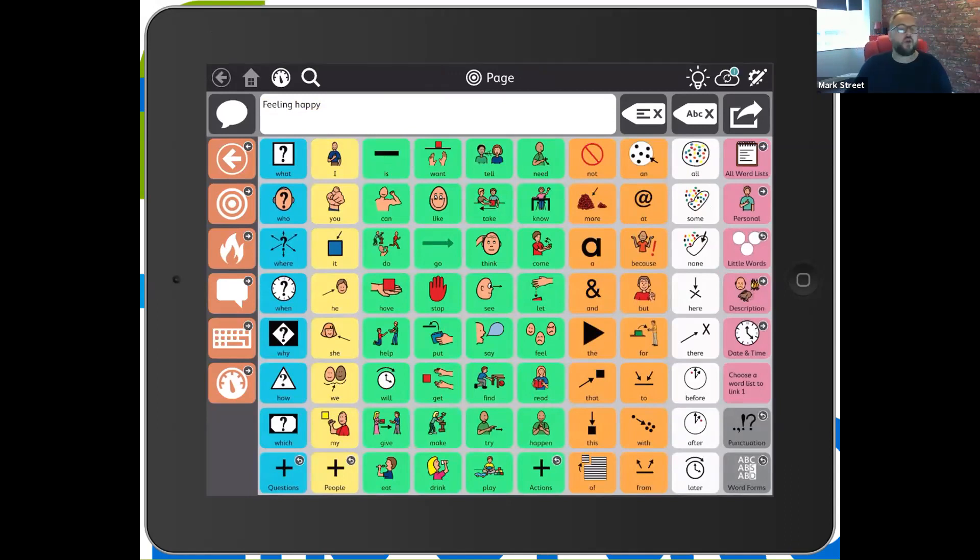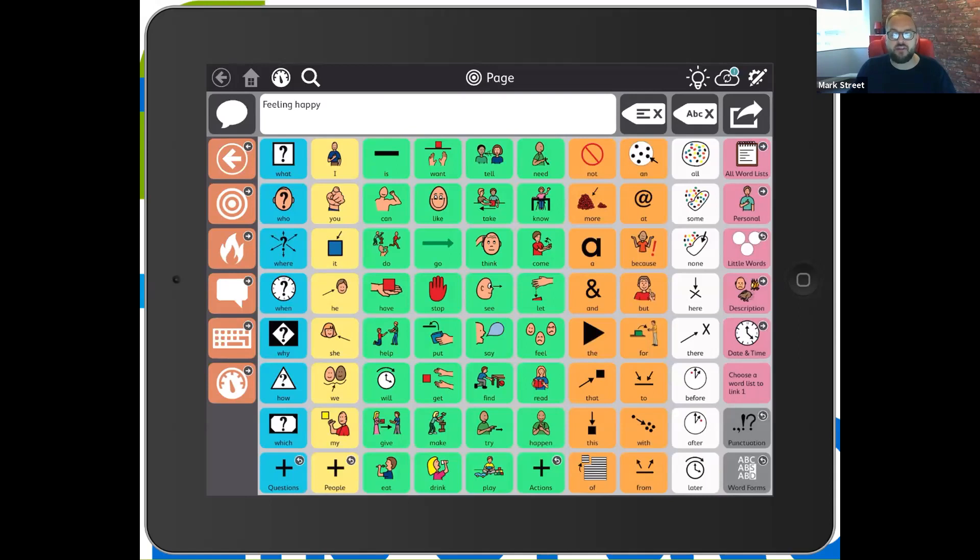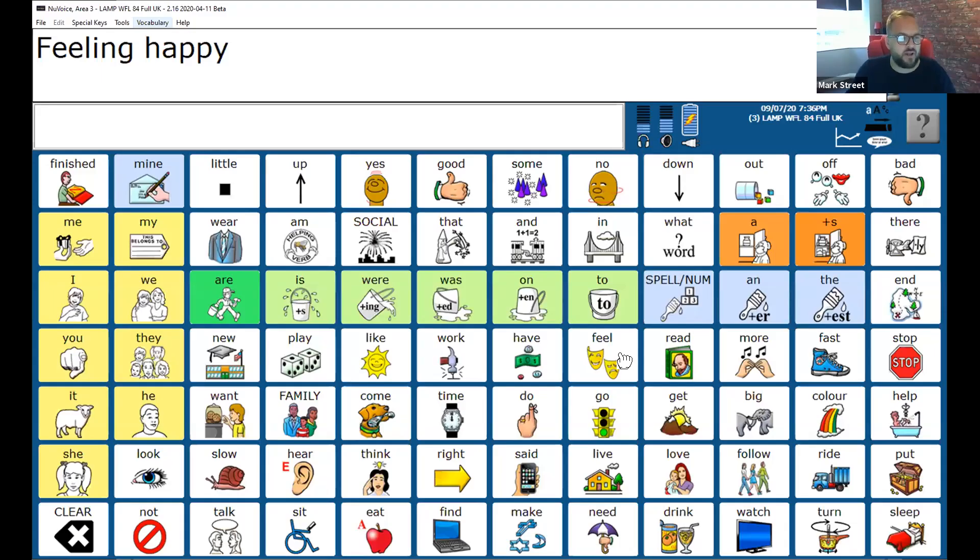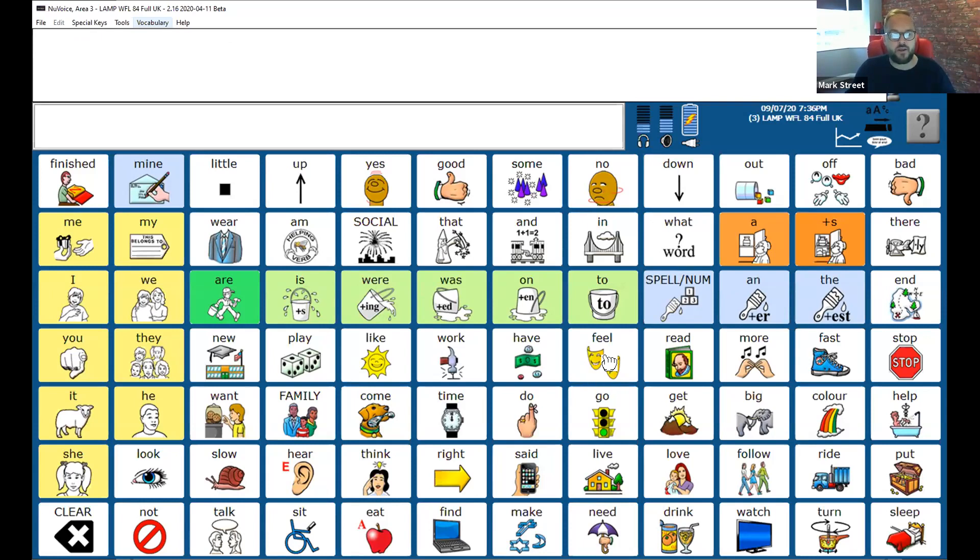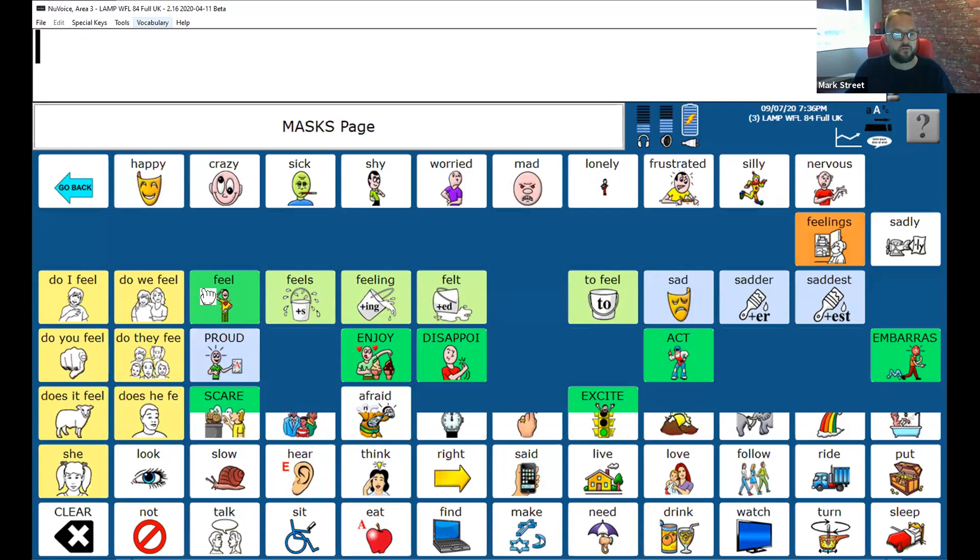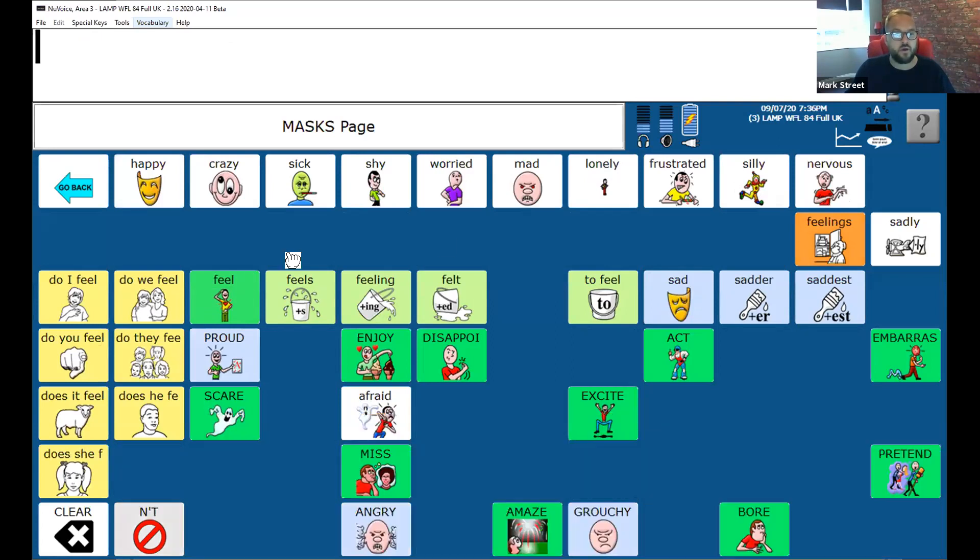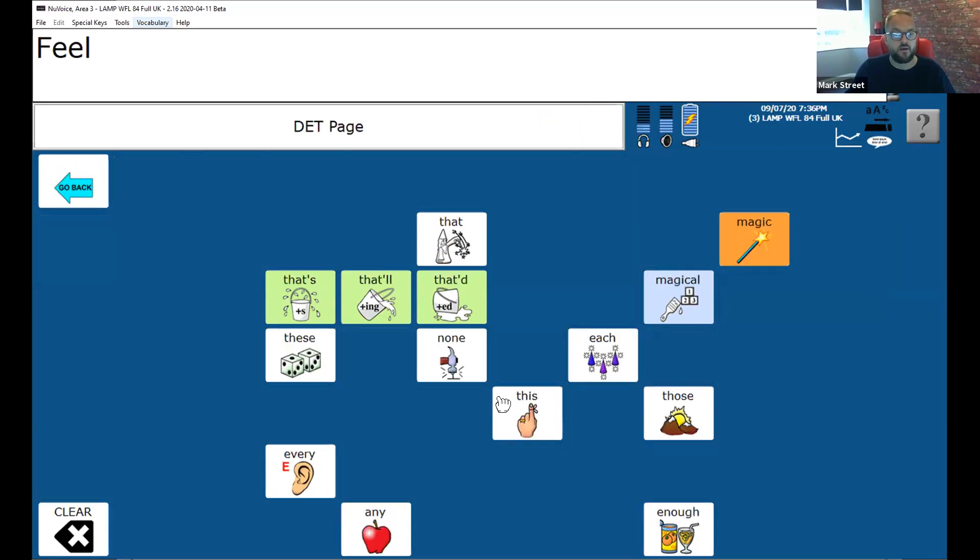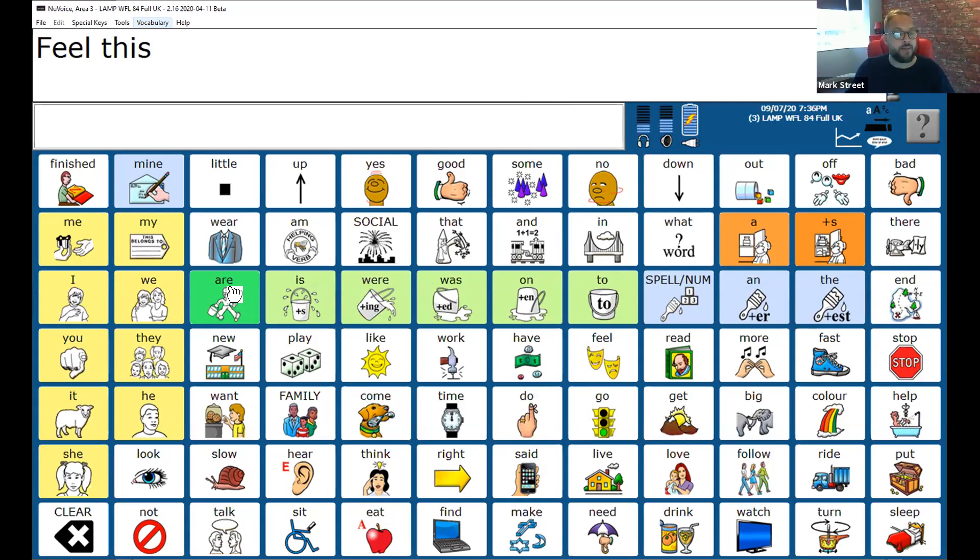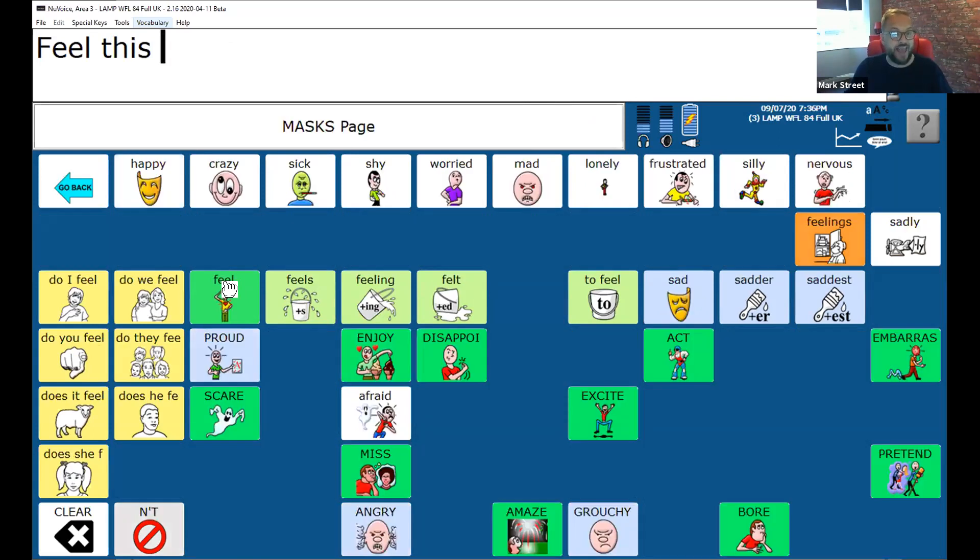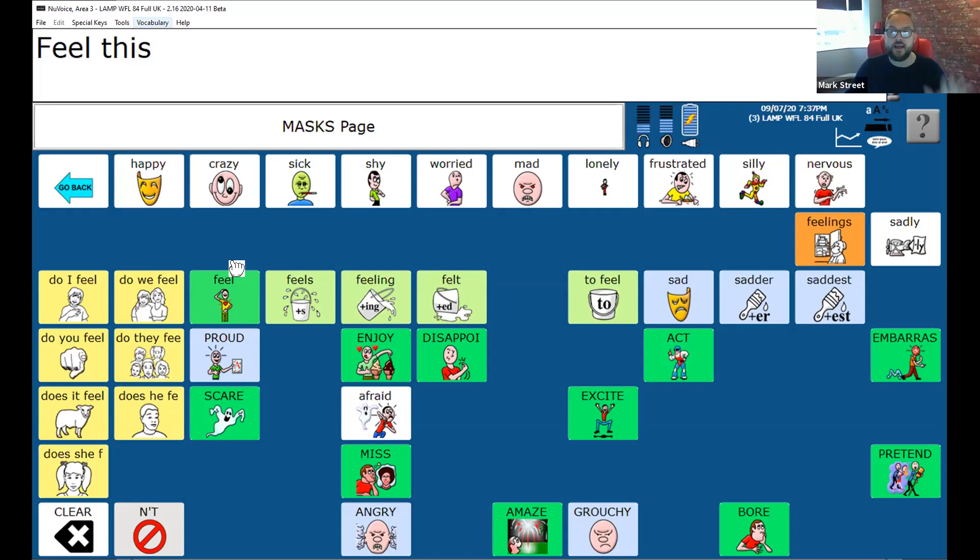So I hope this goes some way to explain to you why each word in LAMP Words for Life closes upon each page activation. Another consideration is I don't always label or need to say a feeling after I've said the word feel. Feel. For example, I might want to say feel this. Now I can go one, two, three, four. Feel this is achieved in four hits.